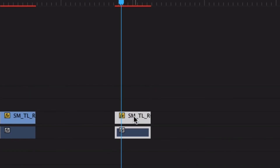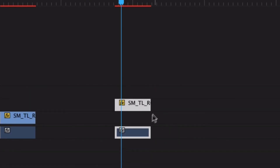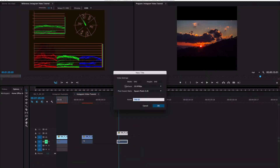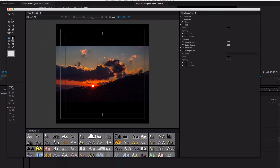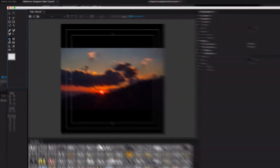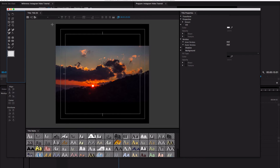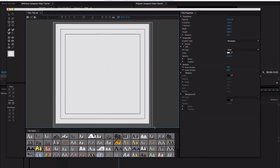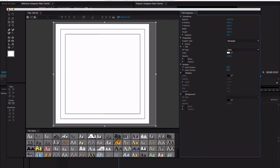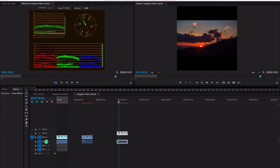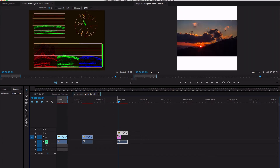What you'll need to do is bring this track up one so we have something underneath. Do Command T to bring up a new title, and you're going to want to make a white background. Go over to your rectangle tool, drag that out, then go over to color and make it pure white. Take that title and place it underneath your video and as you can see we have our white background.